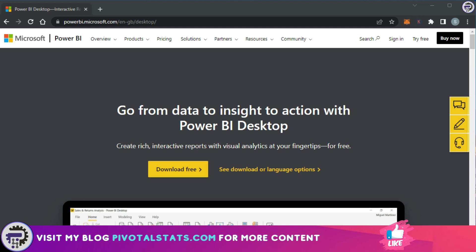Both the options that I'm going to show you today will be done using this link. Links will be in the description. Once you are on this screen, you will see something like this.